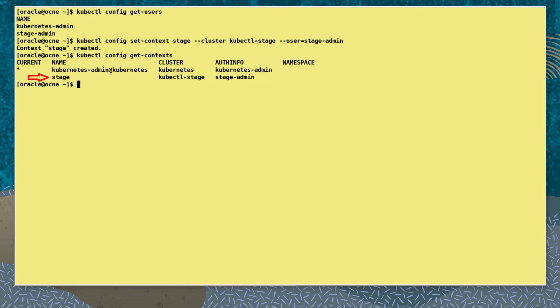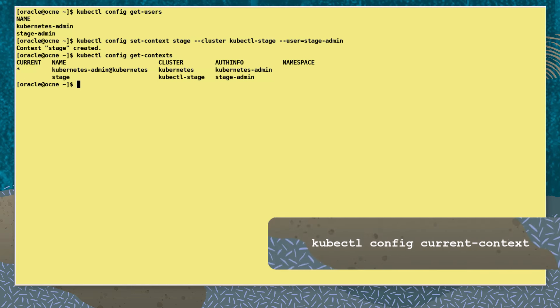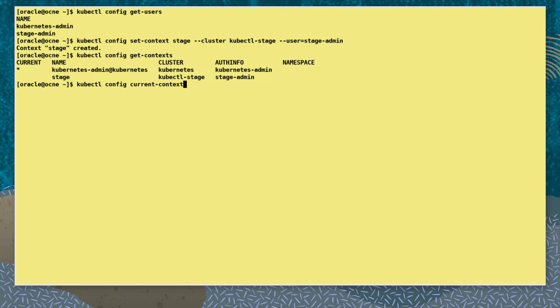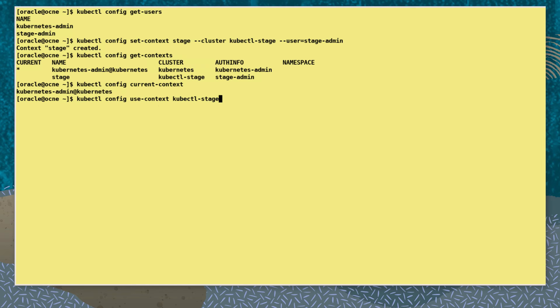We list all the contexts from kubectl config with the command kubectl config get-contexts. We see our new context under the name column, and under the current column we see an asterisk identifying the current context being used. We can also see the current context with the command kubectl config current-context.